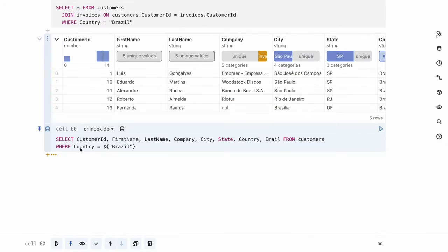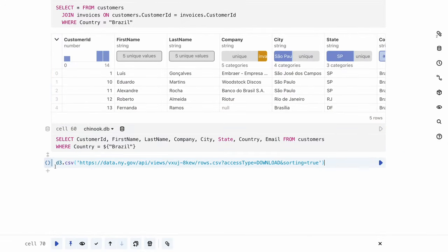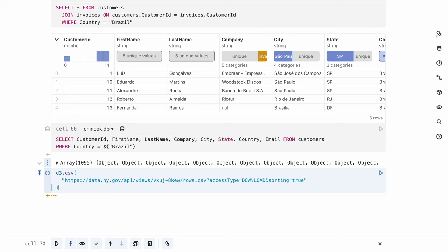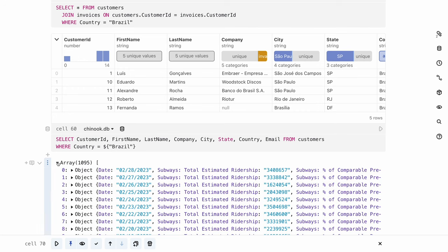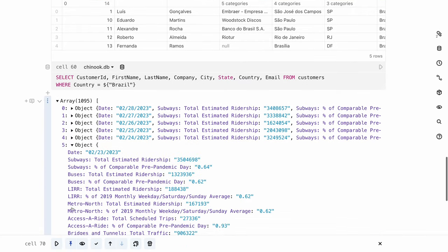Observable also supports fetching data from APIs directly in notebooks, making it simple to work with live data. Here's an example of retrieving subway ridership from the New York City subway system.